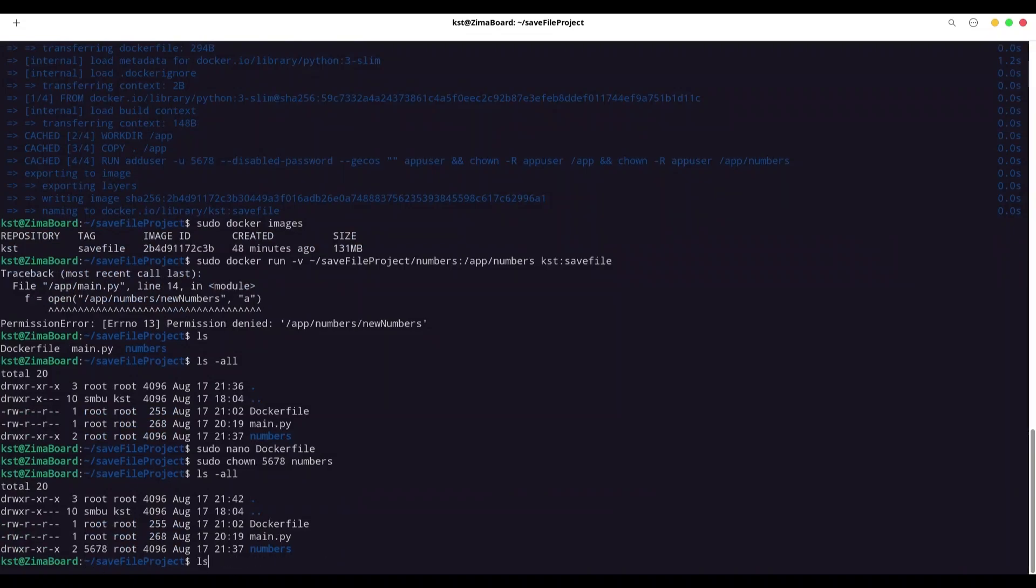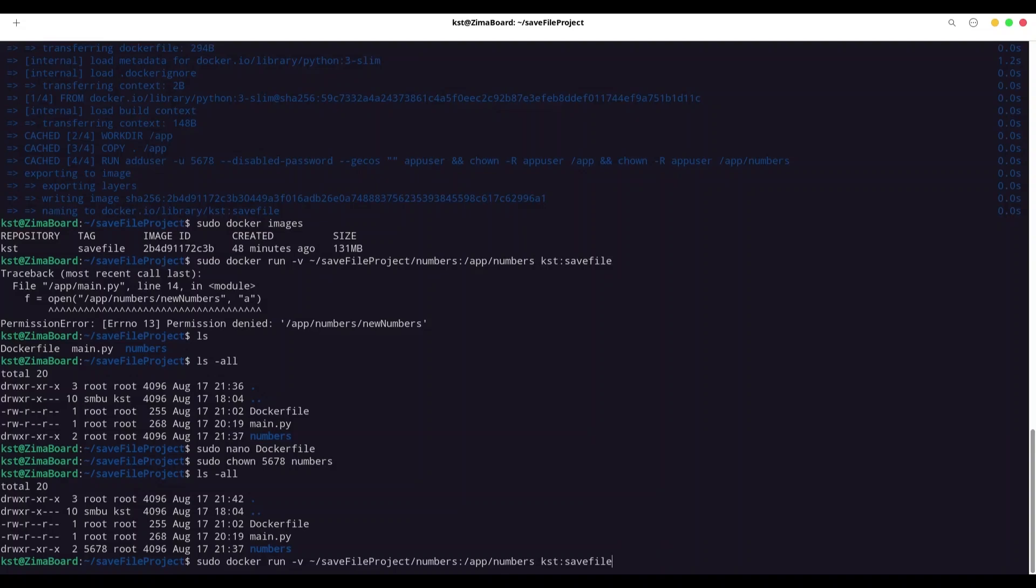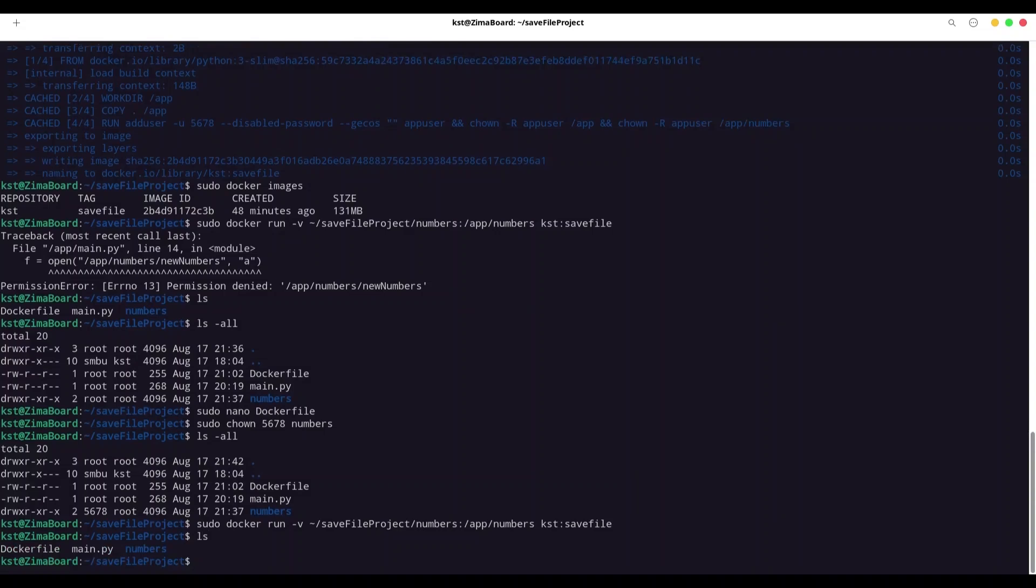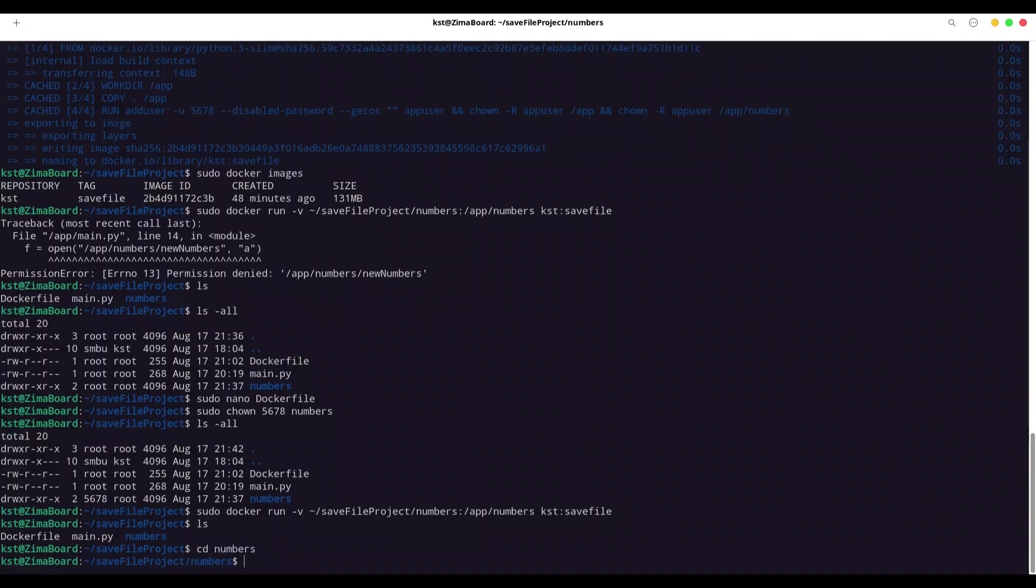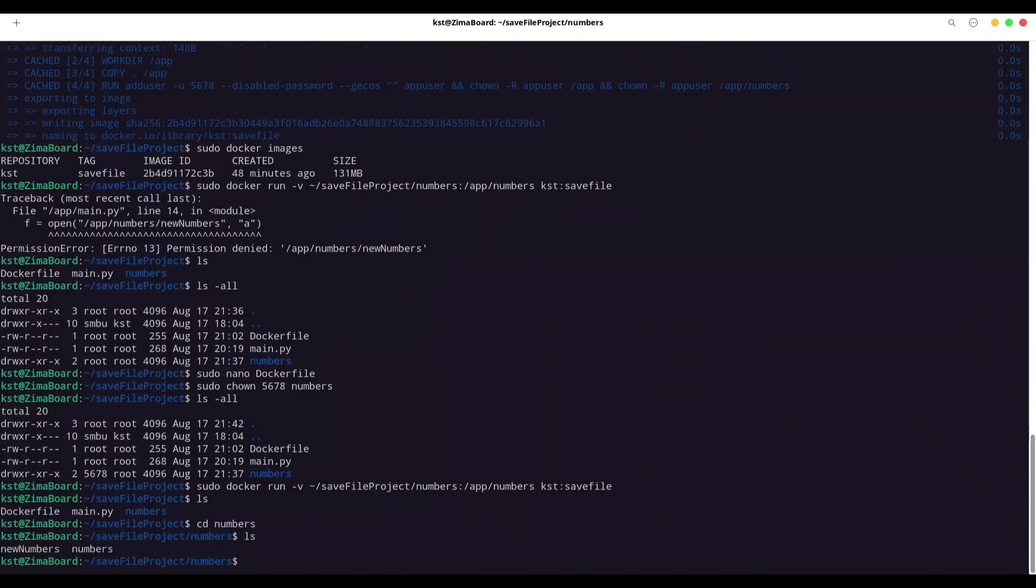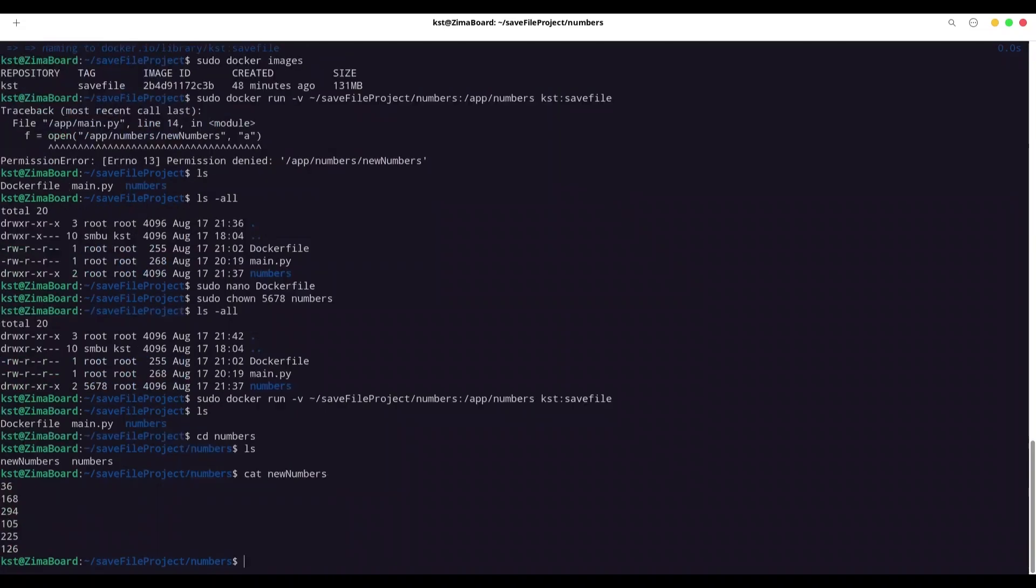And now I'm going to run ls all once again. And you see that now we have in the list this number. Now, if I try to run my docker container once again with this volume, what we are going to get? You see, there's no error. I'm going to list this directory. And now I'm going to try to navigate to this numbers directory. I'm going to list it. And you see, we have new numbers. If we cat new numbers, yeah, we have our result. Every number multiplied by three.